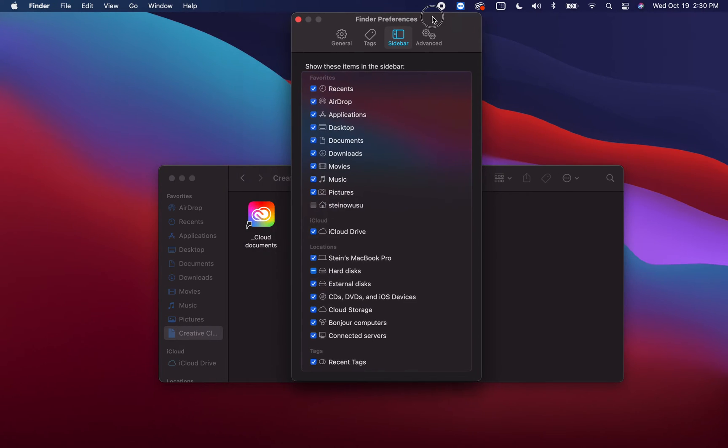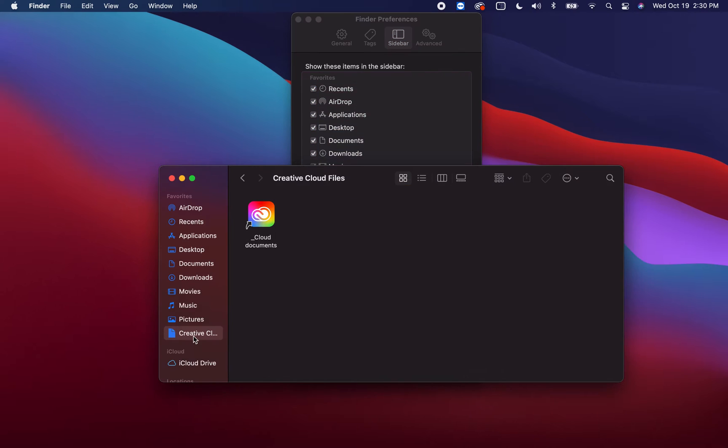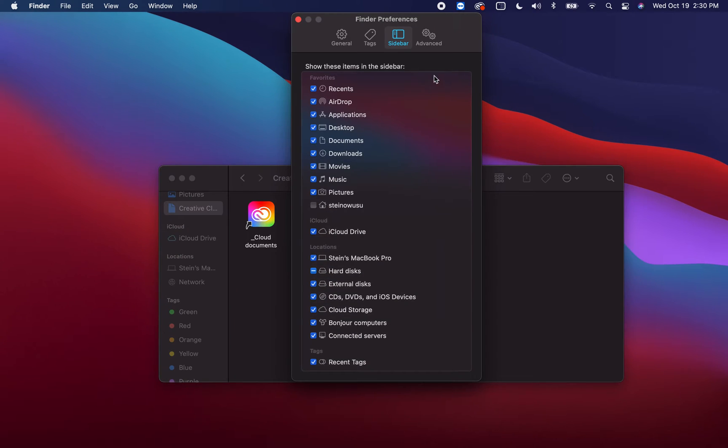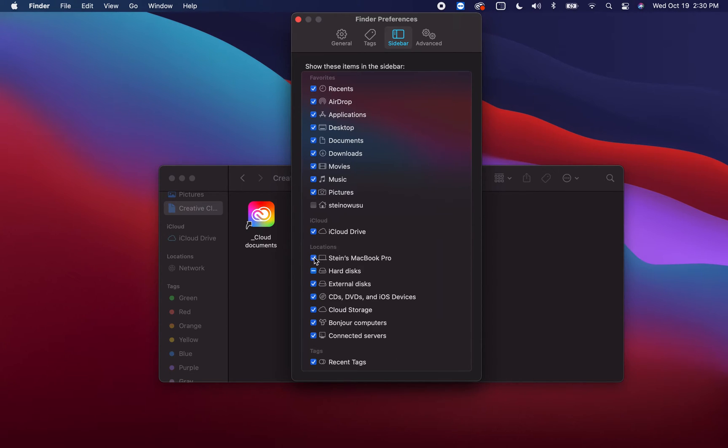So once you do that, you realize that now it shows up here in Locations. How do we know it was not already there? Well, watch: when I turn it off, it's no longer there. When I turn it on, it's back.